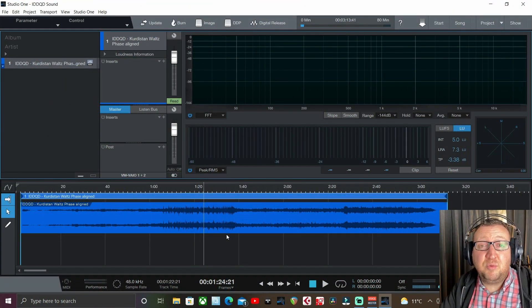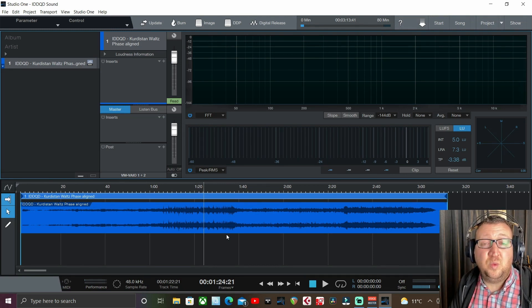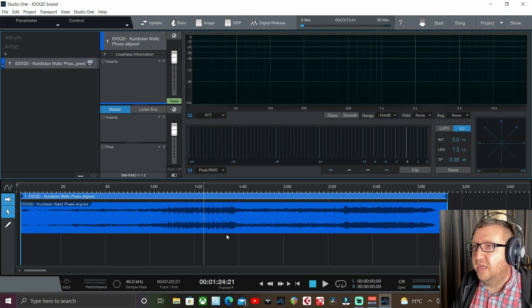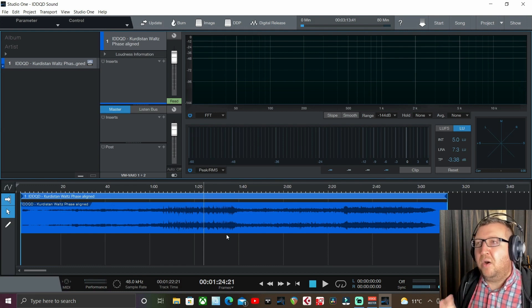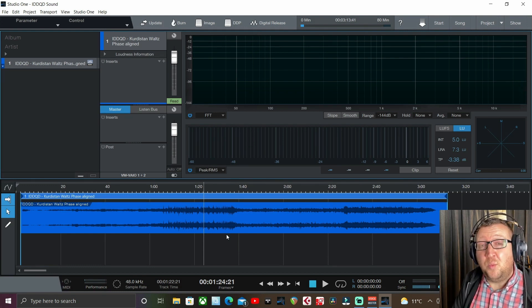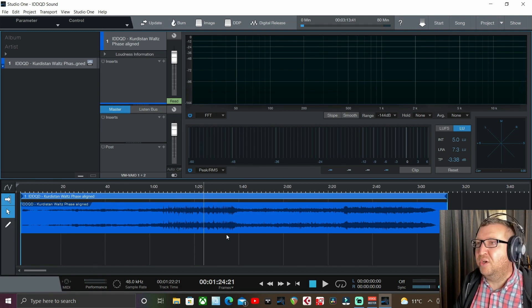Here we are inside the project page, and in version 5.5 we now have volume automation which is a very much welcome addition. I'm actually likening this to constipation medication because not only is it a welcome relief, it actually makes the task at hand less strained. But that's enough about dietary habits and let's get on to mastering.